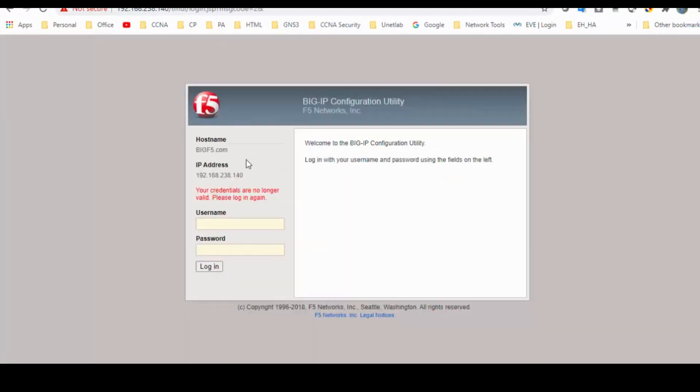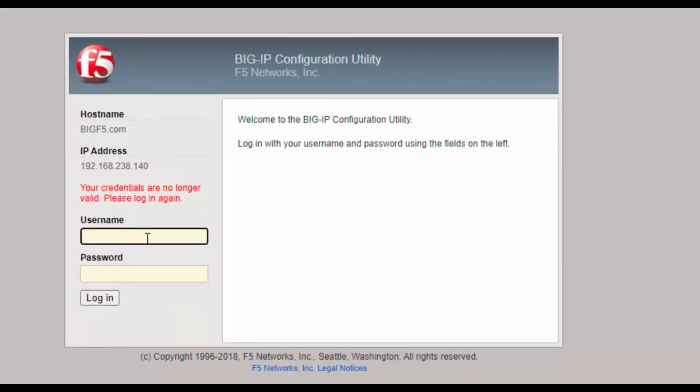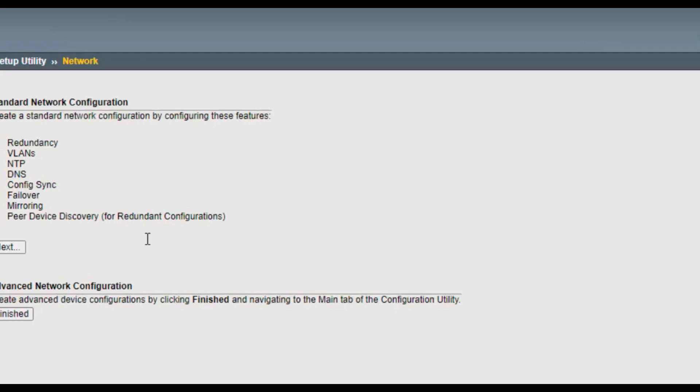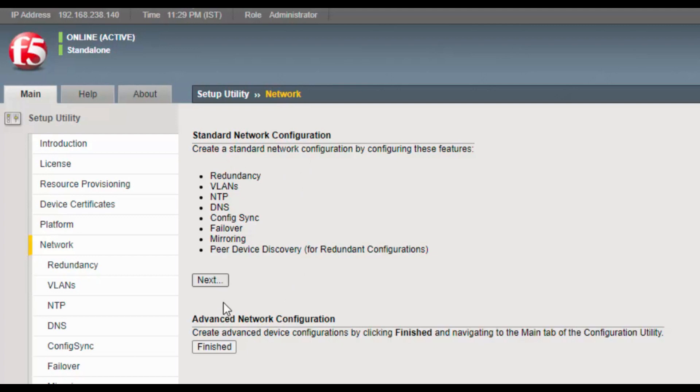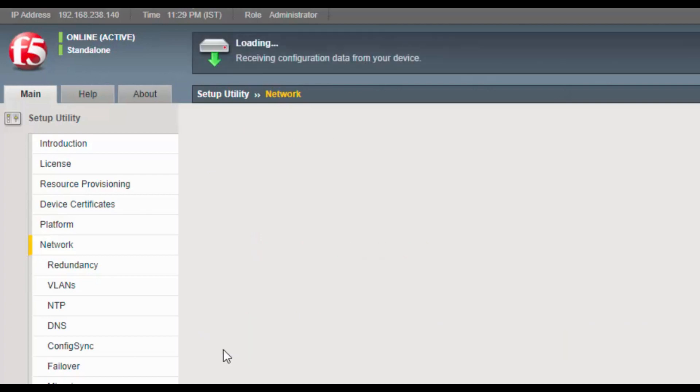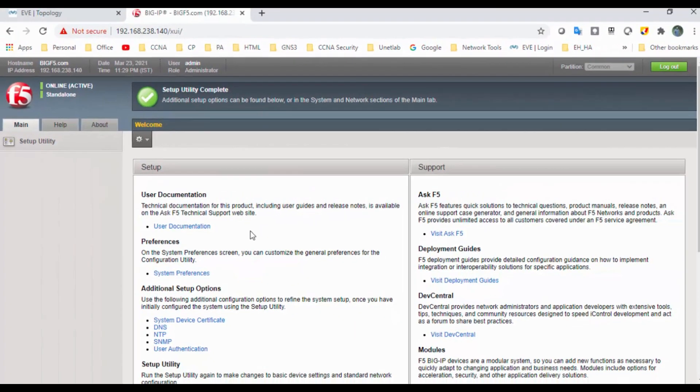It's logged out and asking for the username. I will go with admin, password admin123. It's asking for standard configurations to create a standard network. As of now, I will not go with Next; I will click on Finish so later, as per my diagram topology, I will create it accordingly. First setup utility is done.